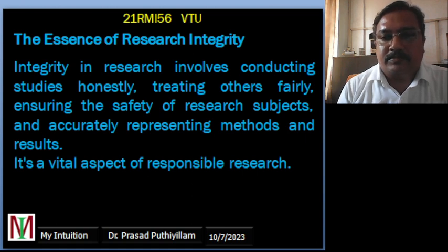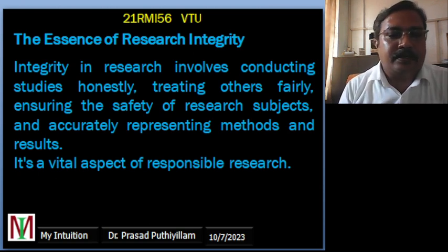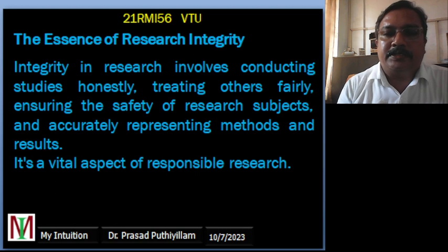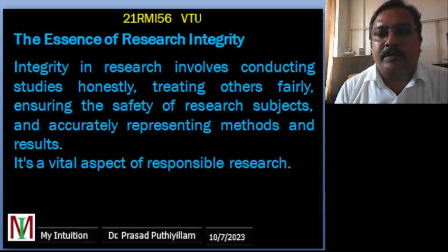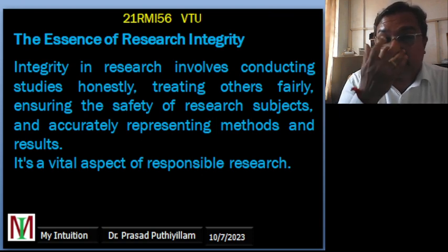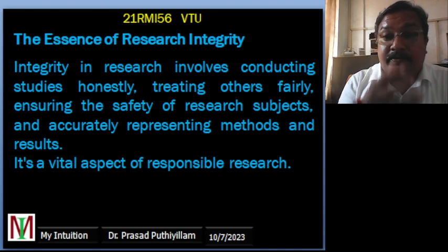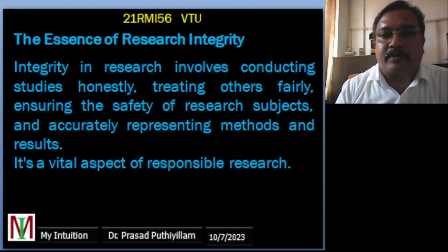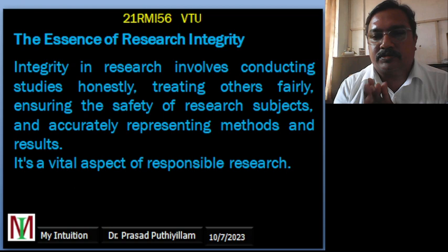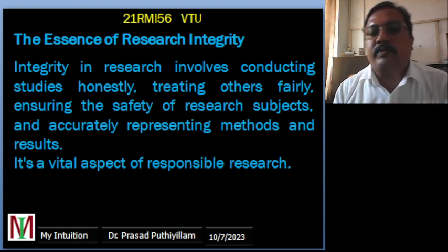People won't trust a researcher or their discoveries if integrity is lacking — and that distrust can extend into the future as well. As engineering students, you are a type of scientist; you support the innovation culture by innovating, improvising, and bringing new technologies. Whether you are part of an institute or a company doing research, you have a very big job to do, and you must be very truthful and fair when conducting research.